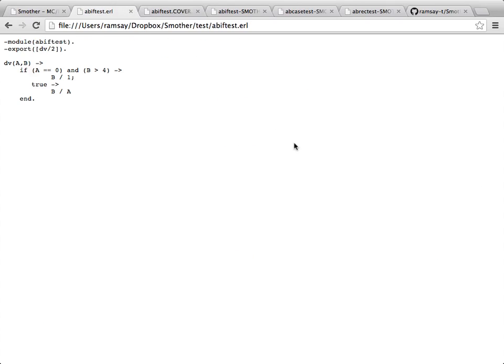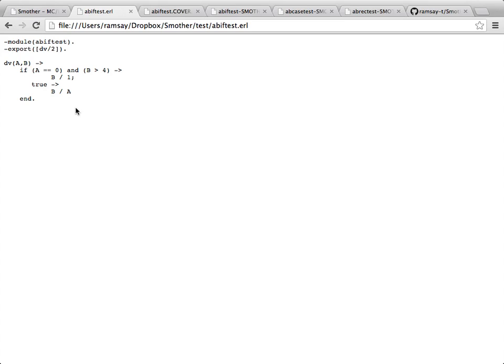This is a very basic Erlang program. All it's supposed to do is take two numbers, A and B, and then divide the number B by the number A. But over the course of many months and years of maintenance by various different people,